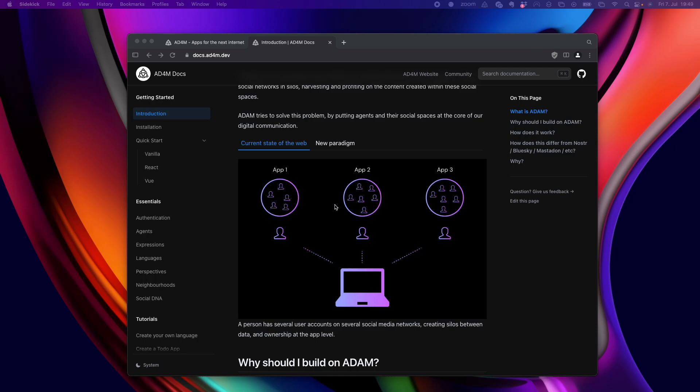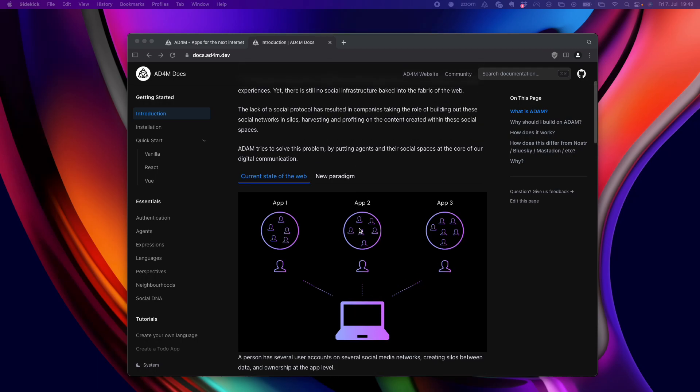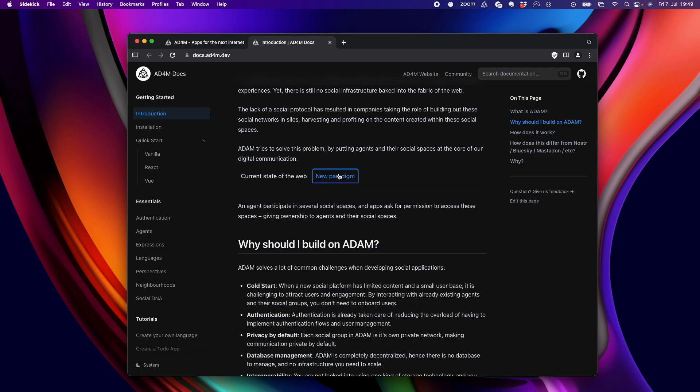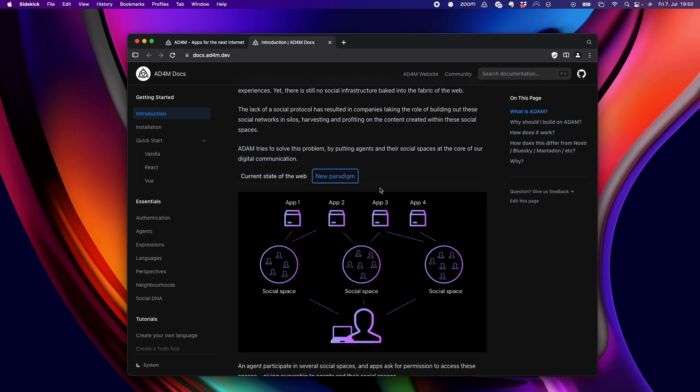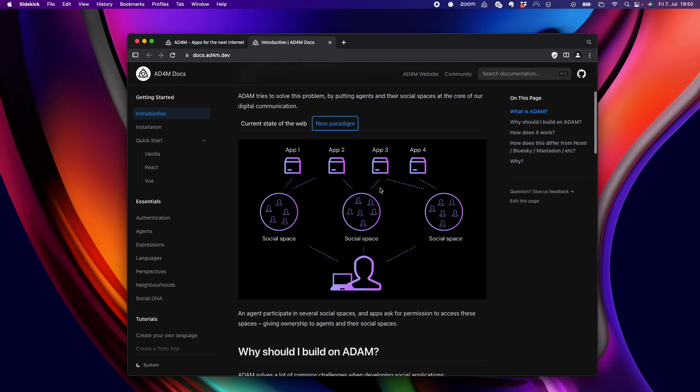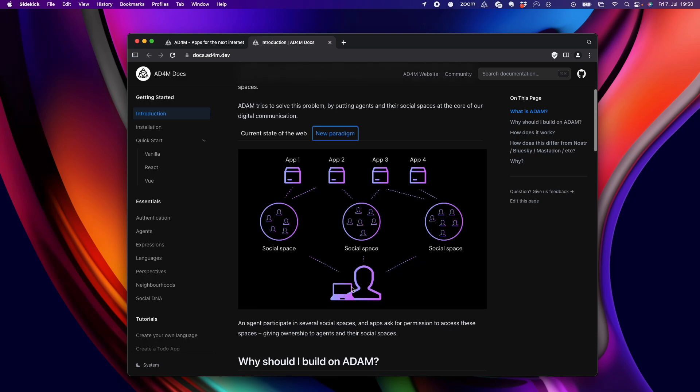And then even have to monetize somehow on it. And Adam wants to change this by using the agent-centric paradigm, which means that agents are represented as a base fundamental thing. Which means the agent, the account is now with me on my machine, my computer.